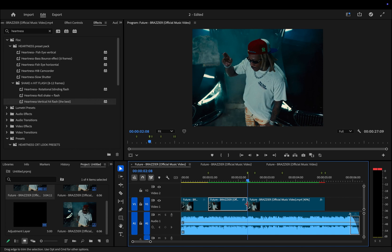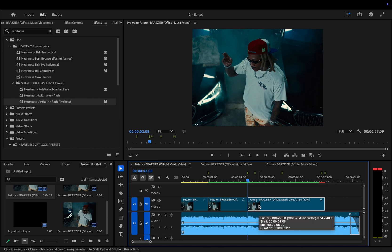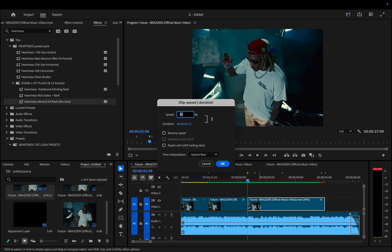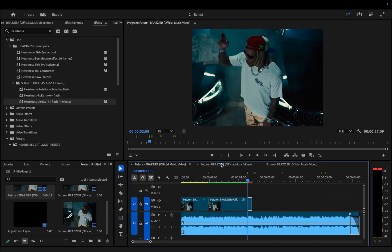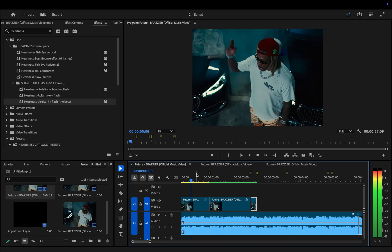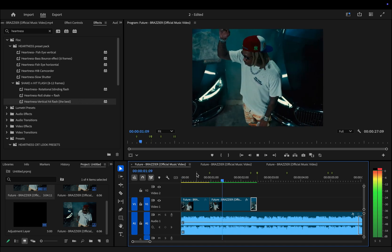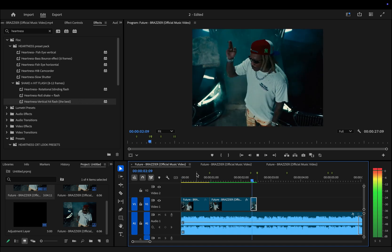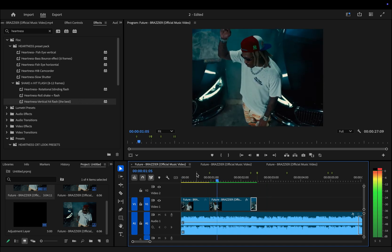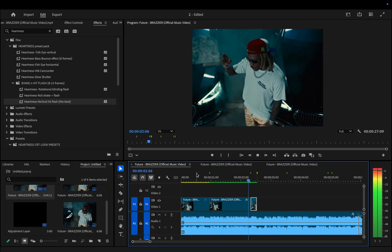Then again press Command R and speed up the clip to around 600%. However, as you can see, the result looks very choppy and we don't want to leave it like this.